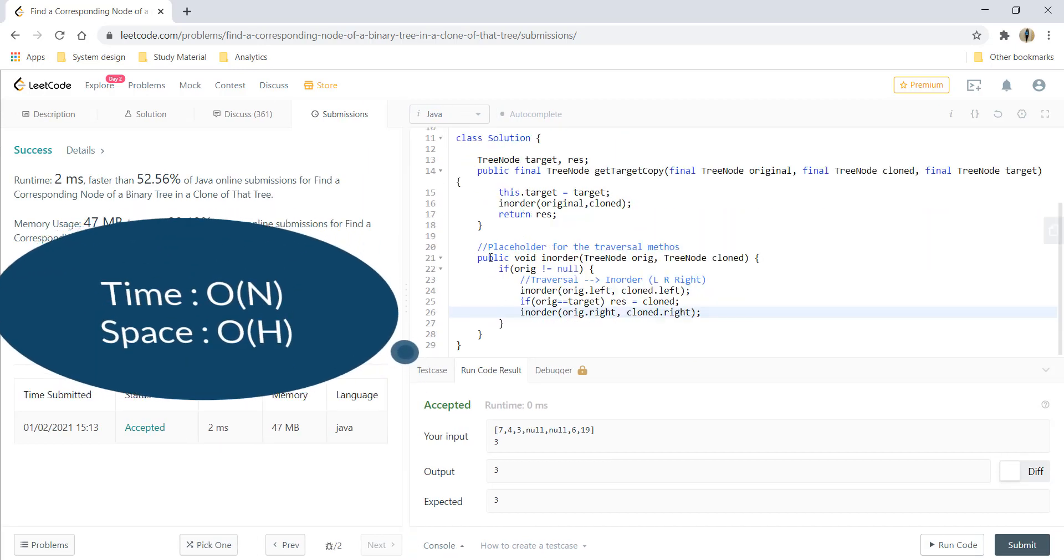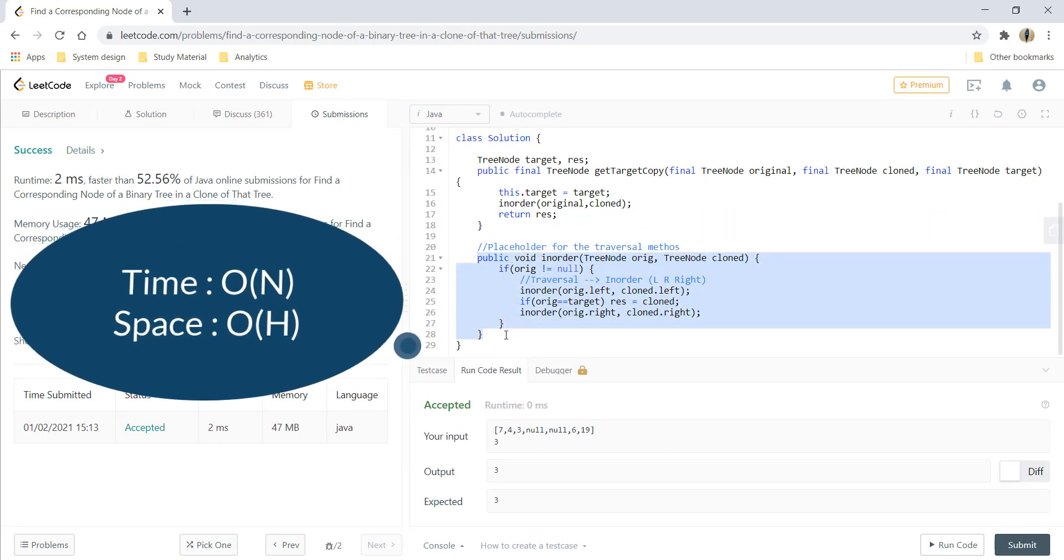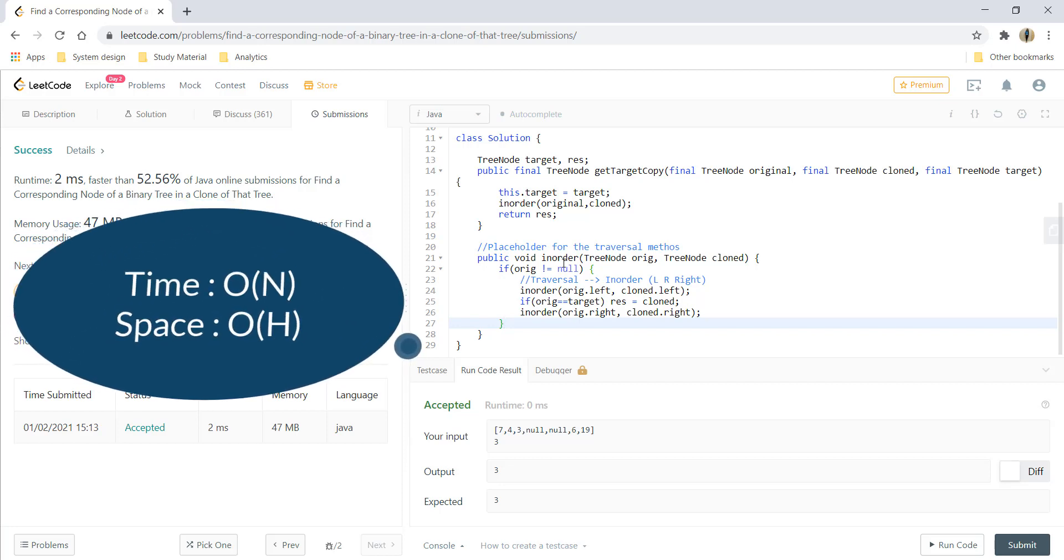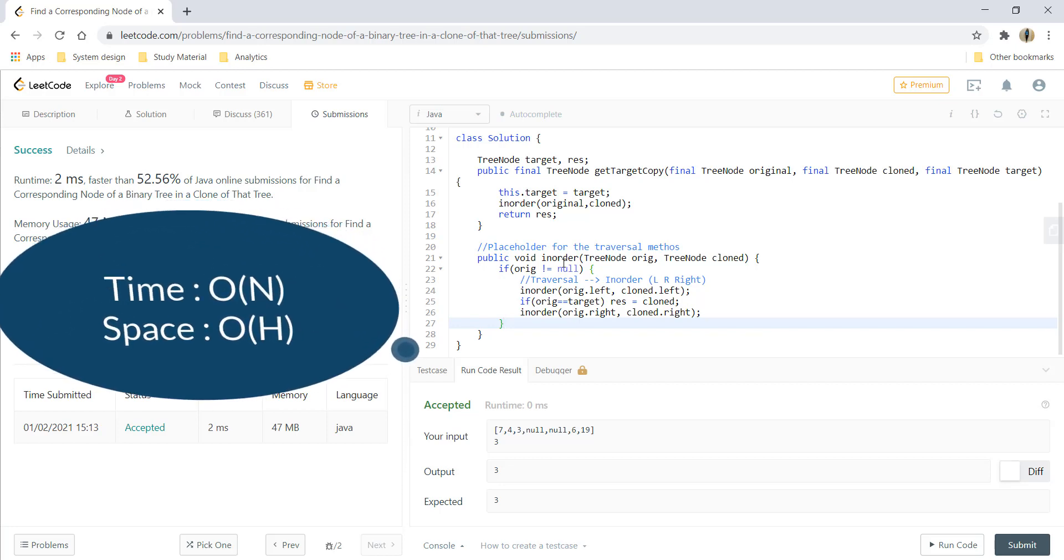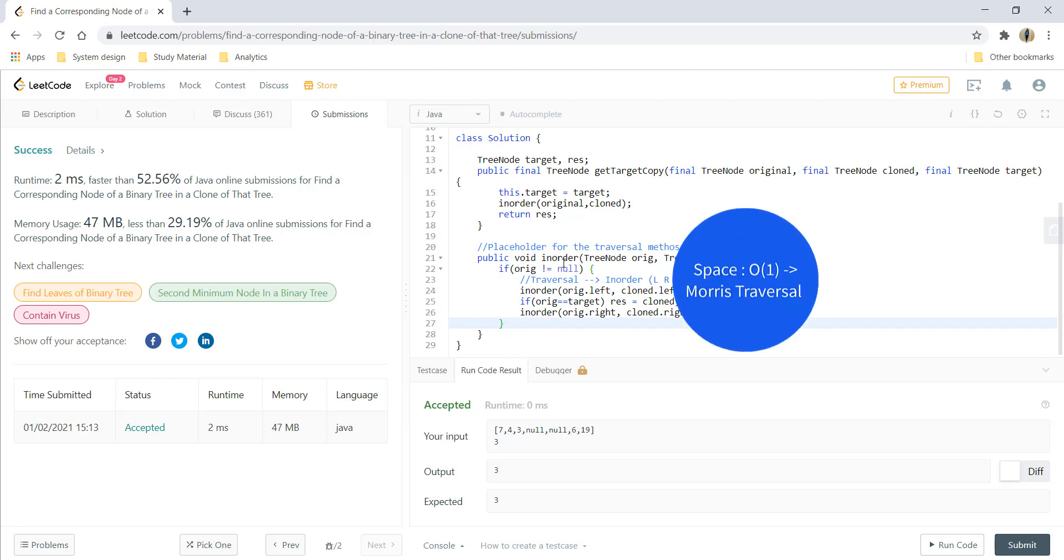Here we used in-order traversal which takes a recursion stack because we are using a recursive method, so the space complexity would be O(H), that is the height of the tree, and the time complexity would be O(N), that is the number of nodes present in the tree. Another way to solve this would be by using an iterative method that would not take up your recursion stack, but then it would require some kind of stack or a queue.